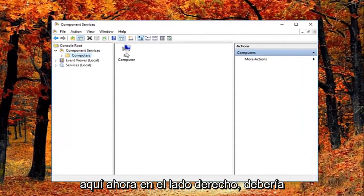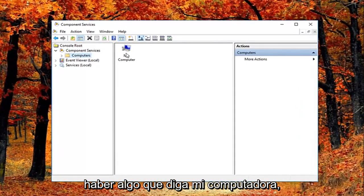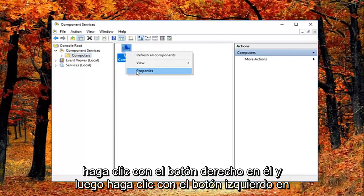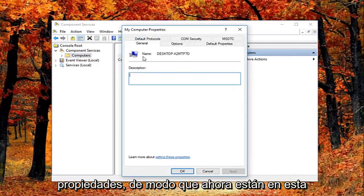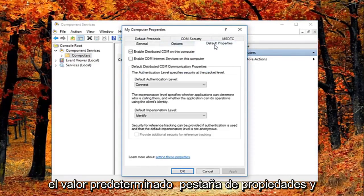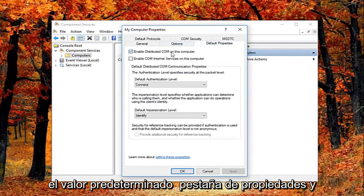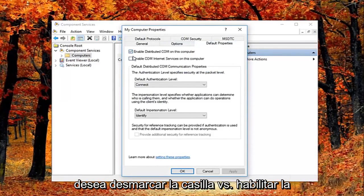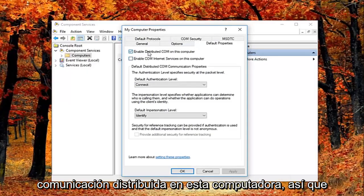Now on the right side there should be something that says my computer. Right click on it, and then left click on properties. So now you're in this properties window, you want to left click on the default properties tab. And you want to uncheck the box where it says enable distributed COM on this computer.